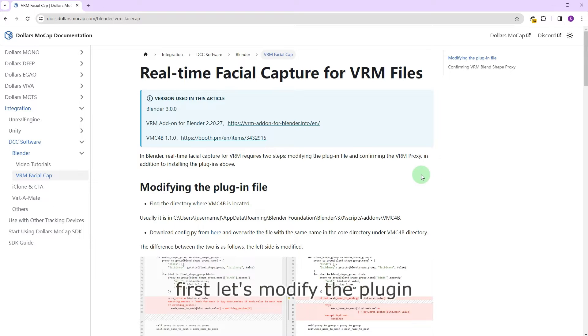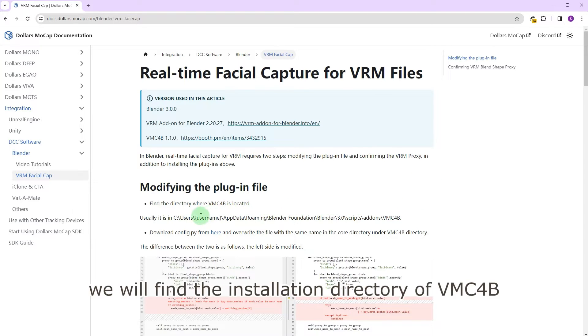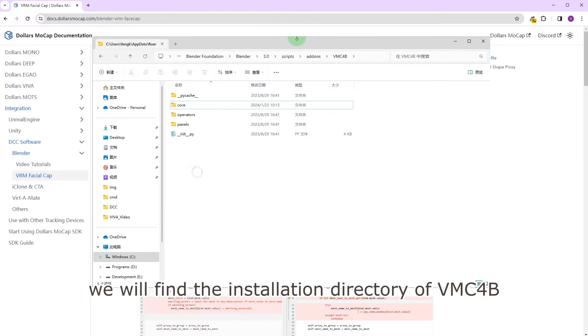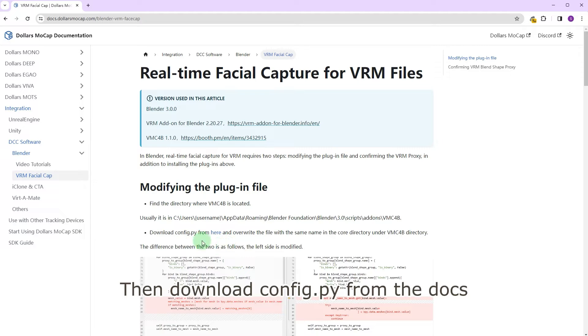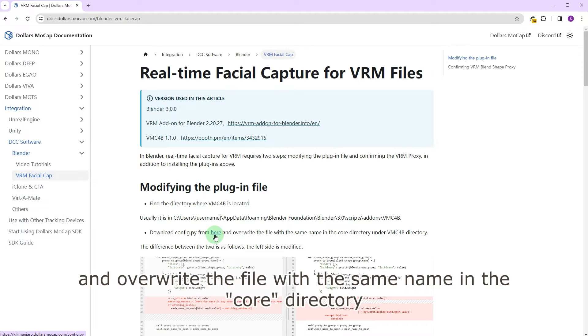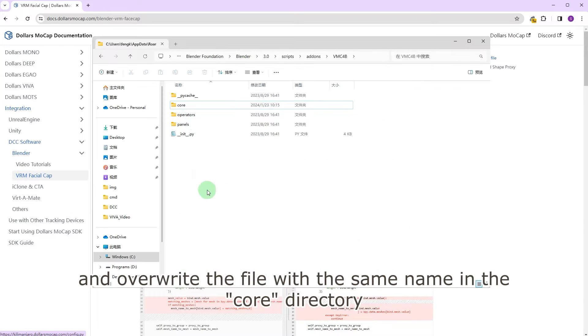First let's modify the plugin. We will find the installation directory of VMC4B, then download config.py from the docs and overwrite the file with the same name in the core directory.